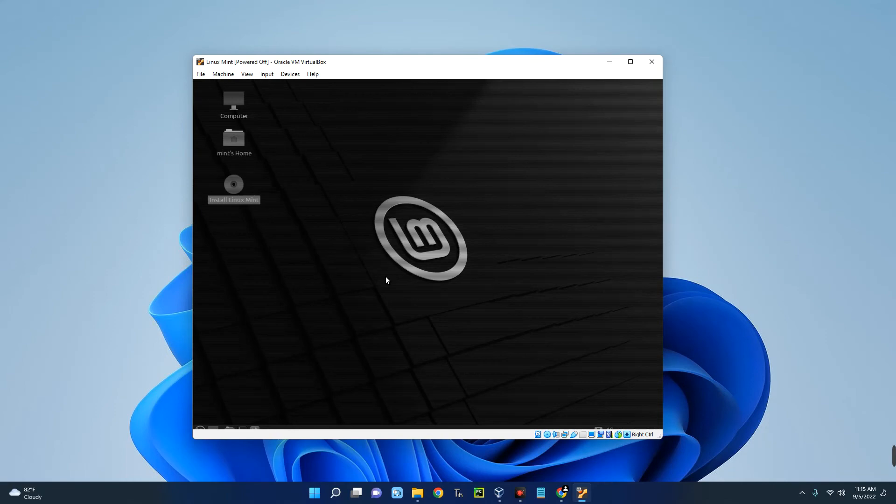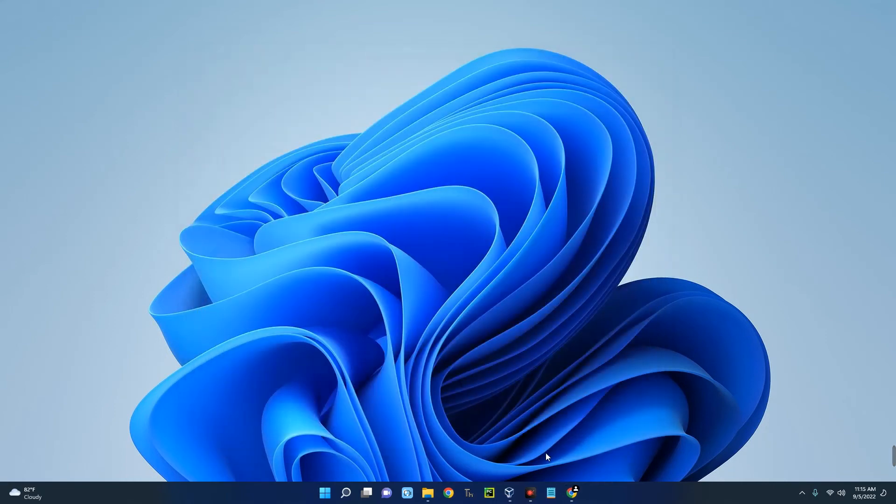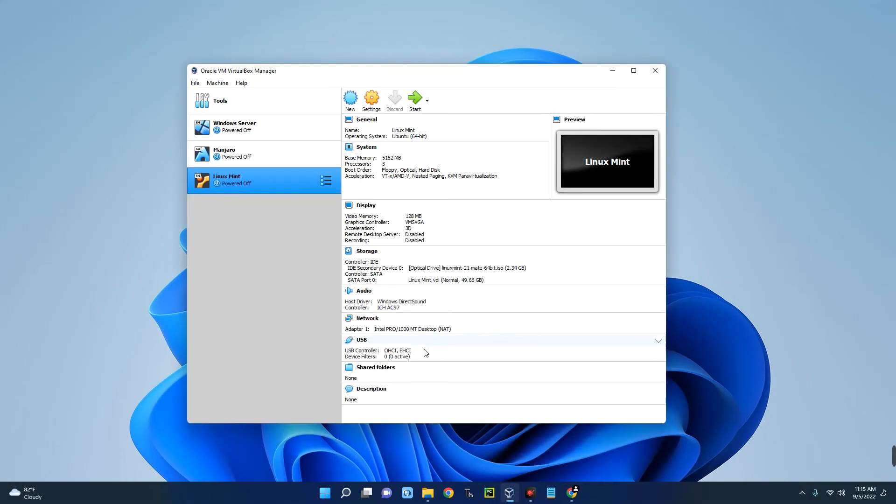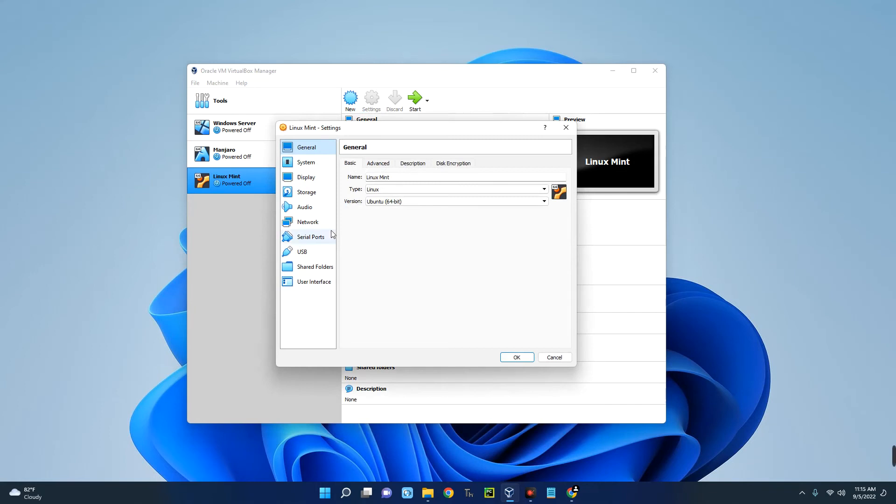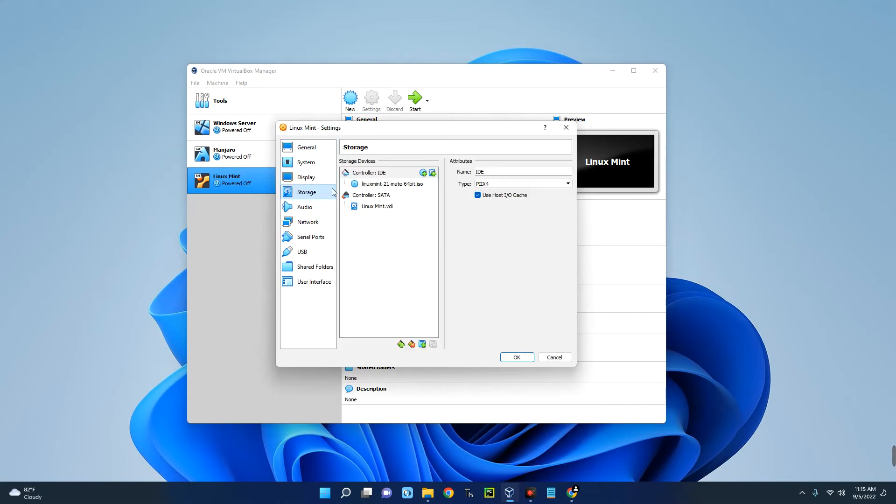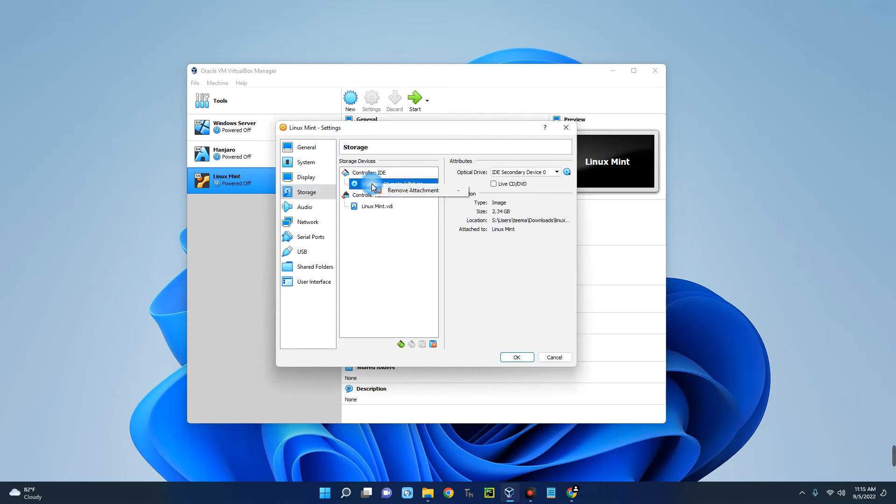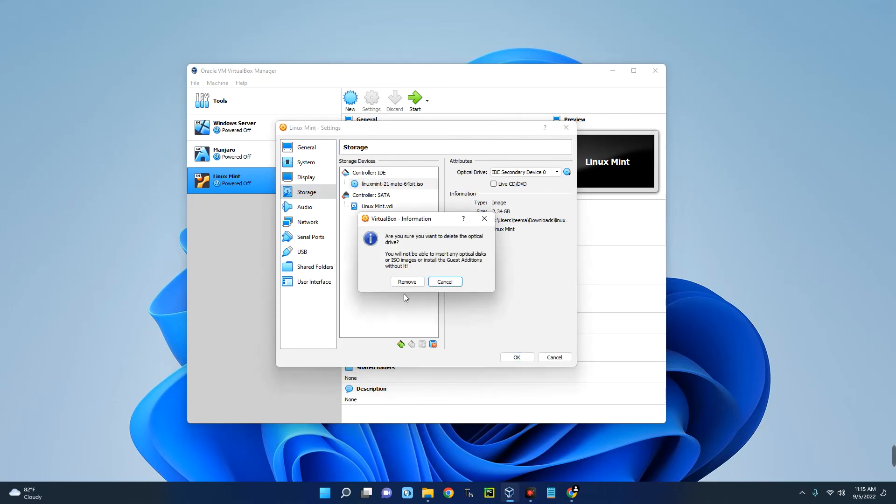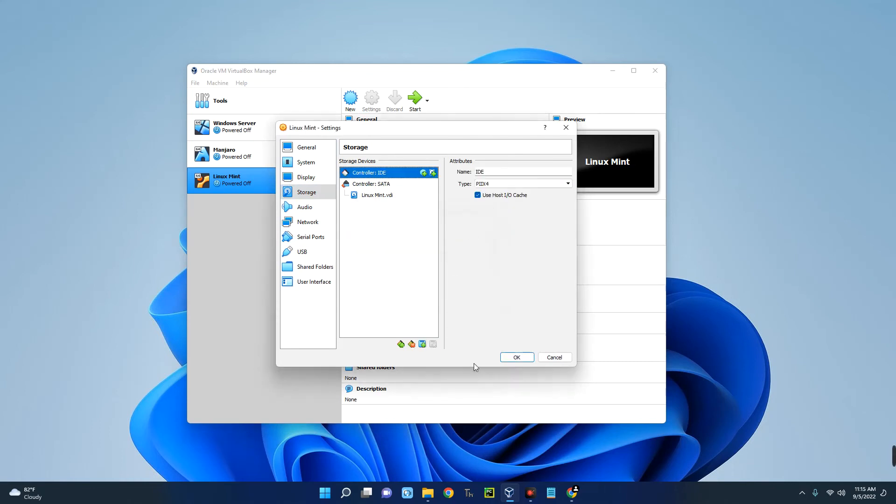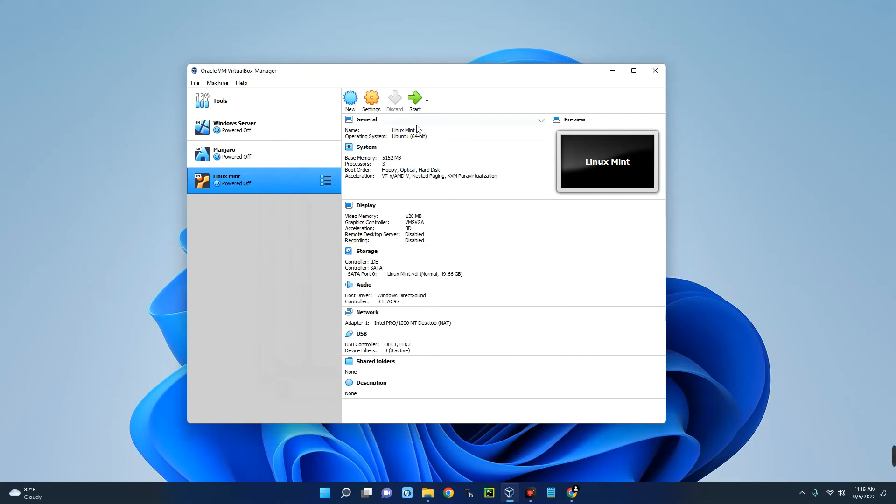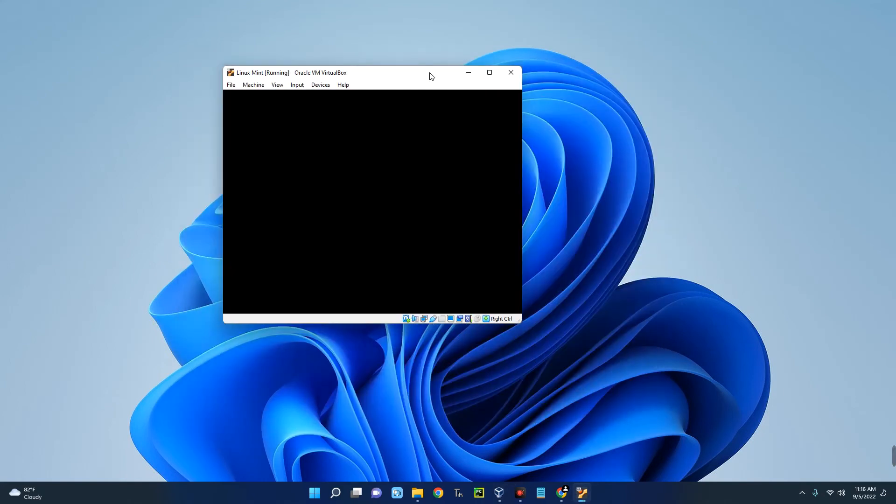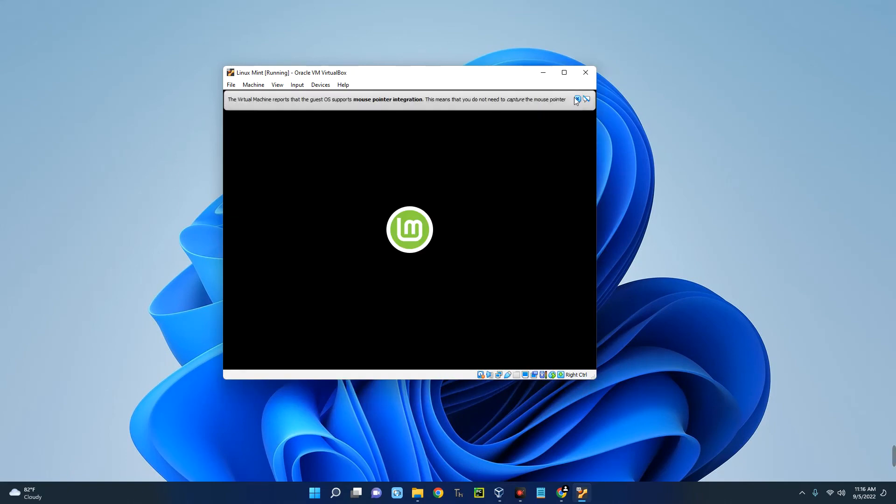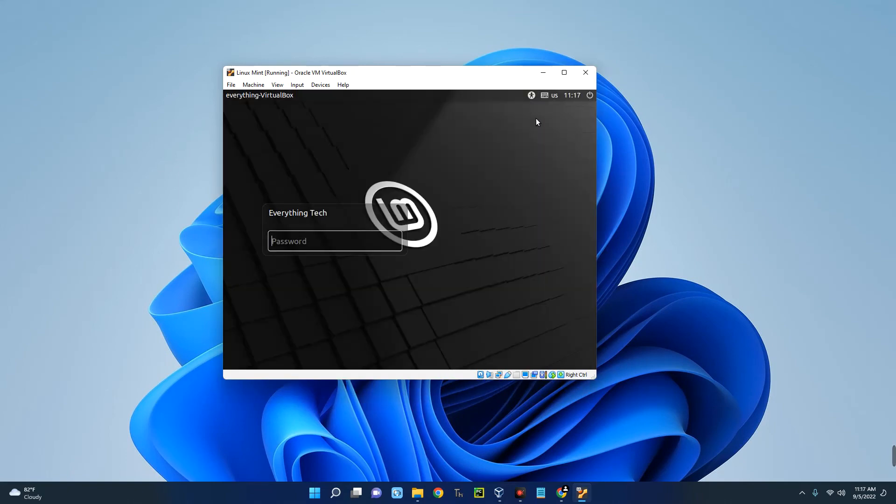Now open your VirtualBox. We have to remove the ISO file so the next time we are booting it, it won't start the installation again. Go to Settings and then go to Storage. You can see under Controller, you can see Linux Mint 21. Right-click on it and then Remove Attachment. Remove. OK. Now click on Start.